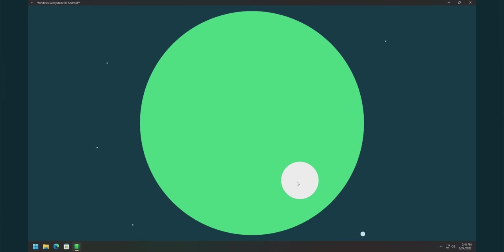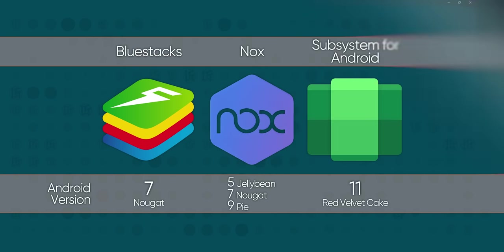Now this is pretty interesting because the other Android emulators you can download like Bluestacks and Nox all run either Android 7 or 9. It is kind of fitting for Windows 11 to be running Android 11.